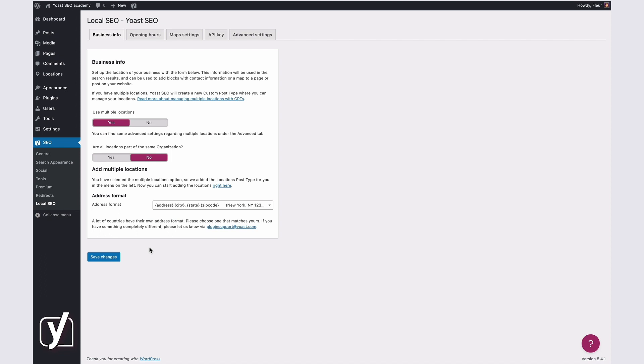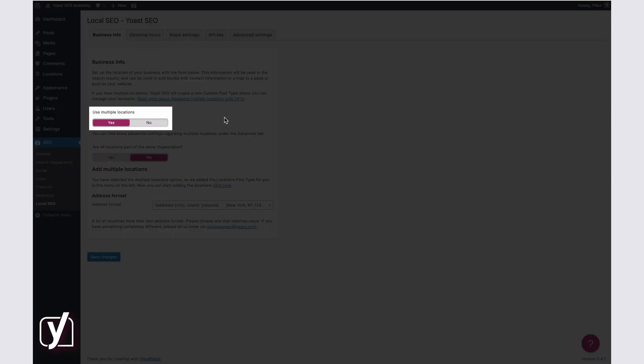On the Business Info tab, you can set up the location of your business. This information will be used in the search results and can be used to add blocks with contact information or a map to a page or post on your website. The first thing you need to do here is indicate whether your business has multiple locations or just a single location. You can do that by switching this toggle here and clicking Save.